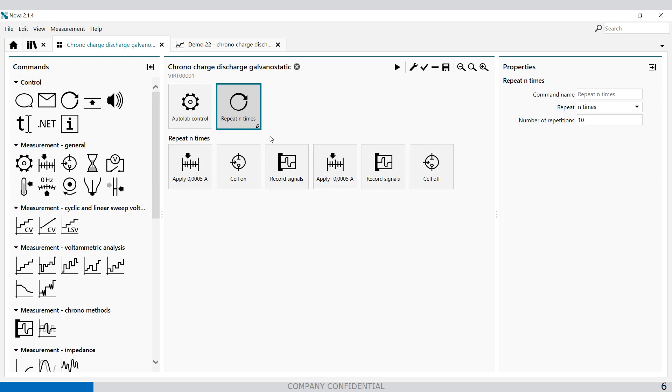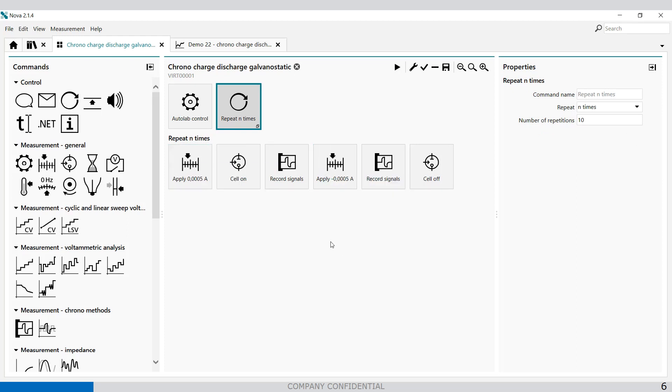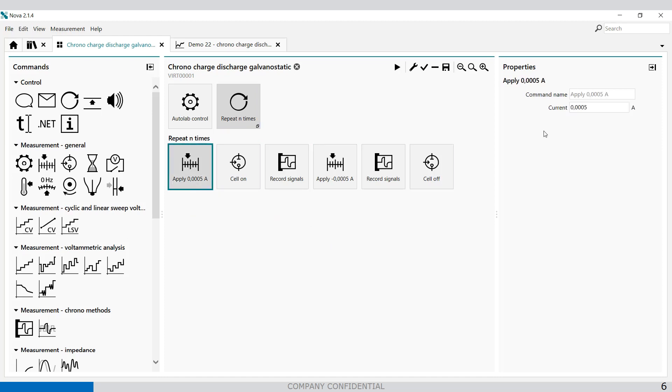In the repeat loop there is a charge current and a discharge current. Of course these values are all editable so you can change the parameters accordingly to your own cell setup.